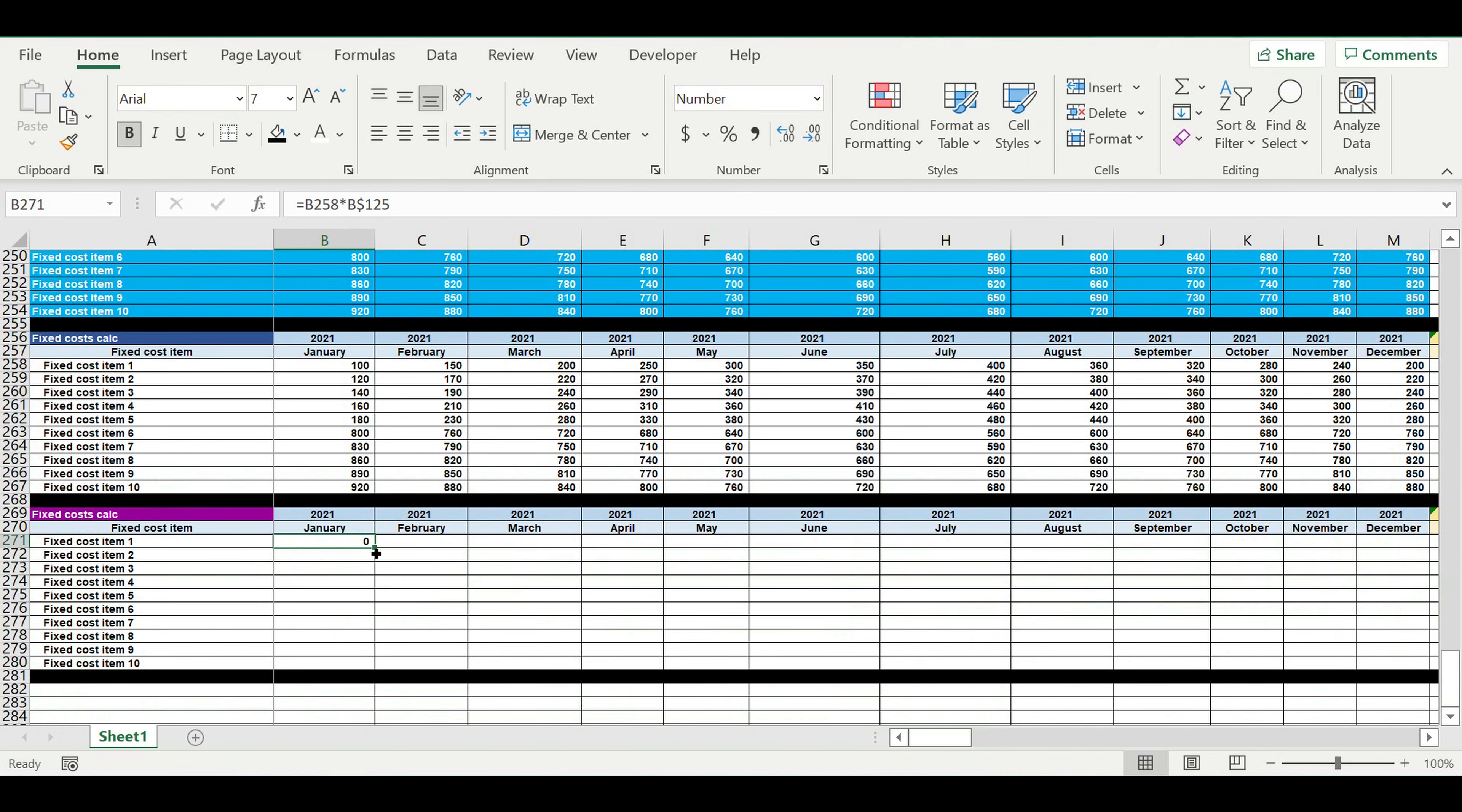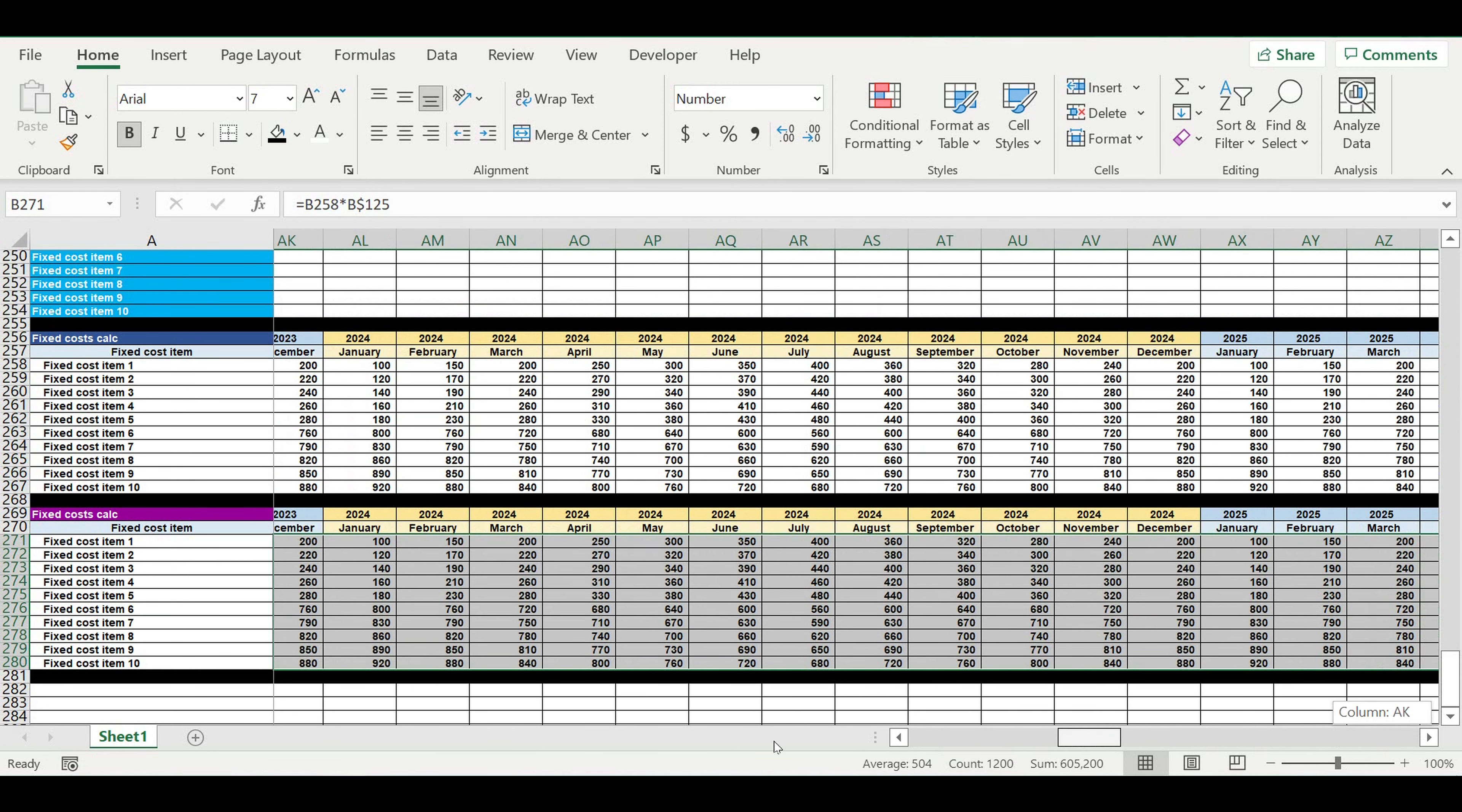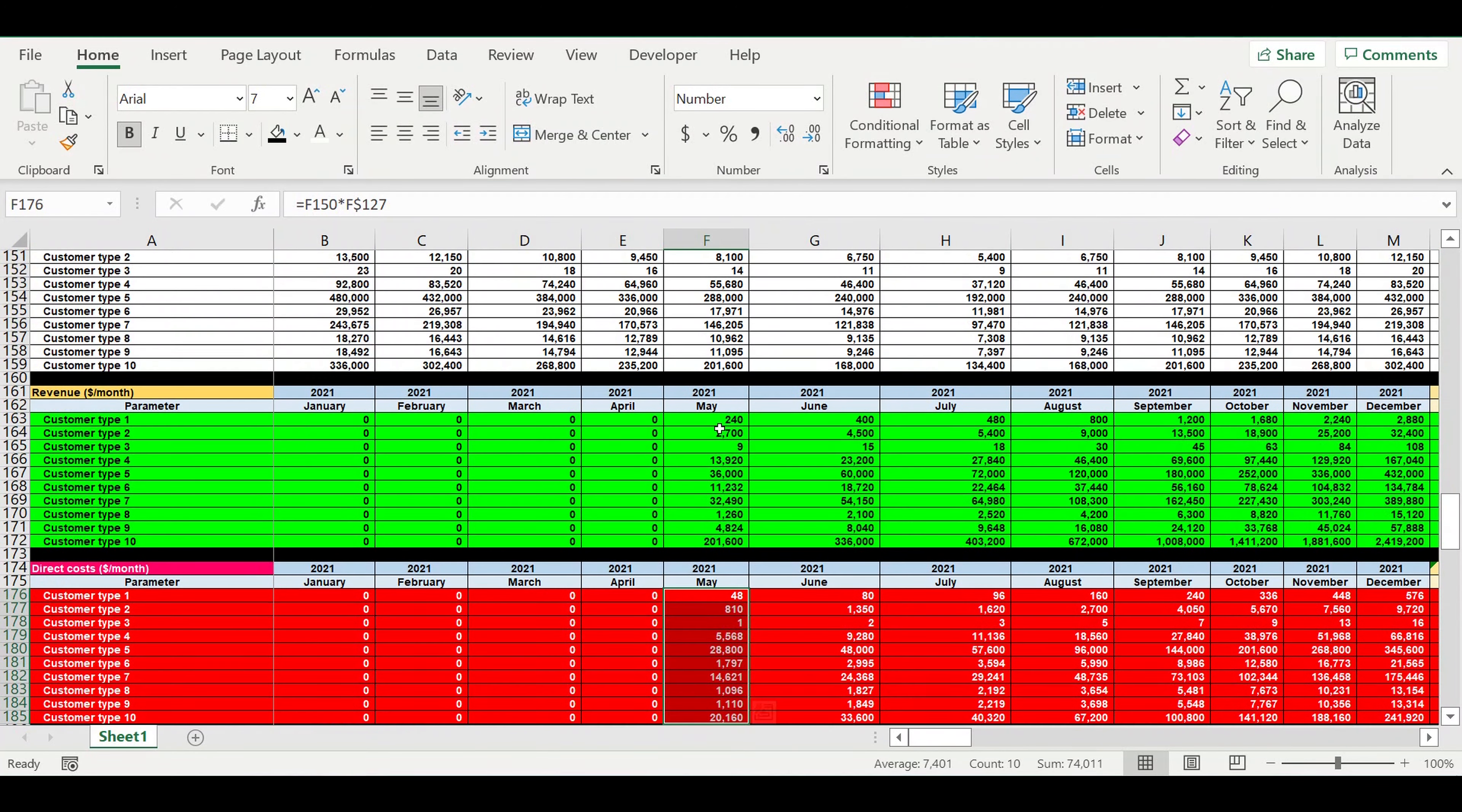Actually extrapolate this formula from top to the bottom and from left to the right. And now our fixed costs are done. So as you can see, they start from May 2021, like payroll, like direct costs, like revenues.